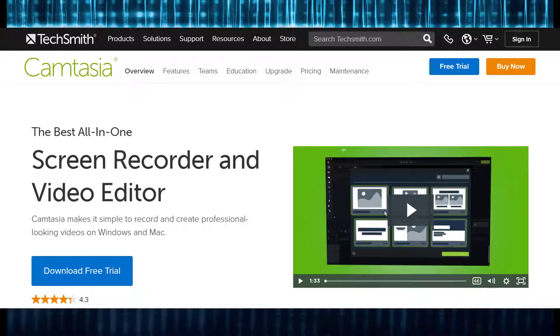Many of you may not be aware that I use a program called Camtasia, made by a software company called TechSmith.